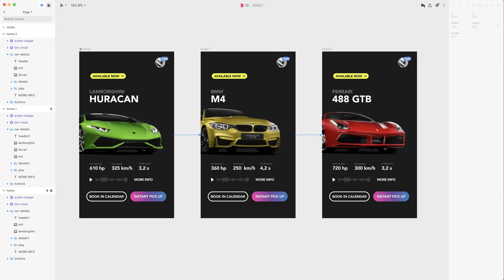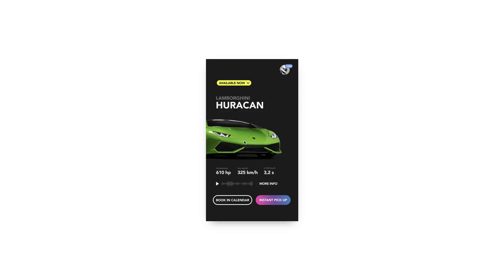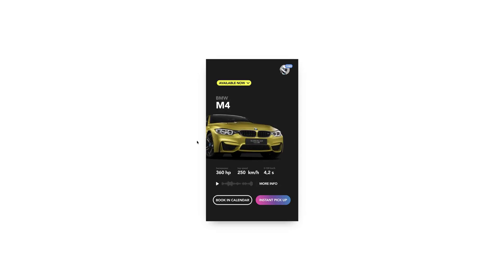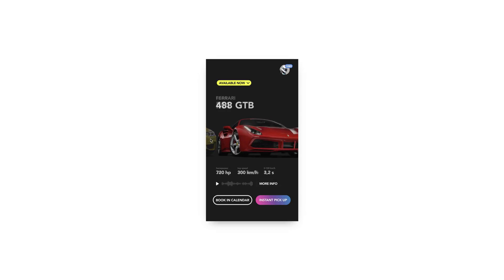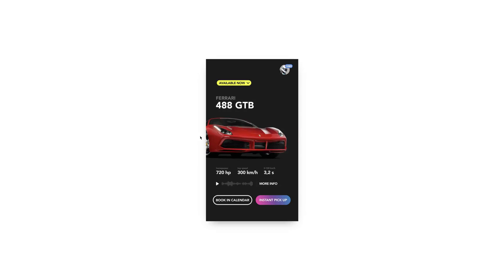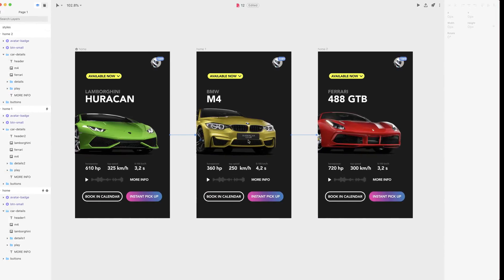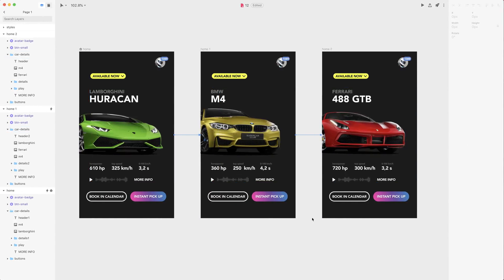All right, this should work so let's test it out. Now we can go from Lamborghini to M4 and then we can go from M4 to Ferrari and then we can do nothing. So we need some more transitions.